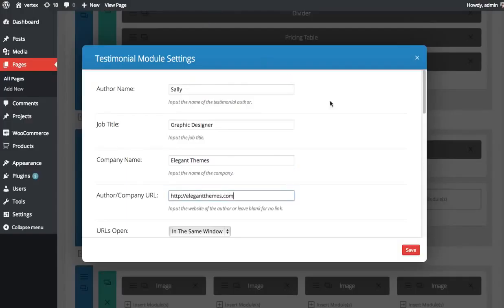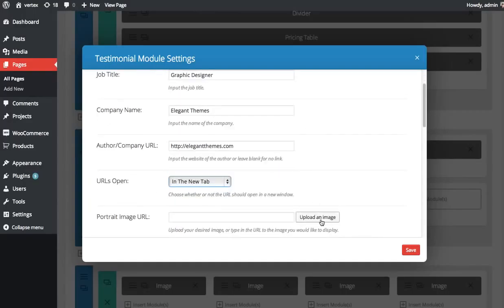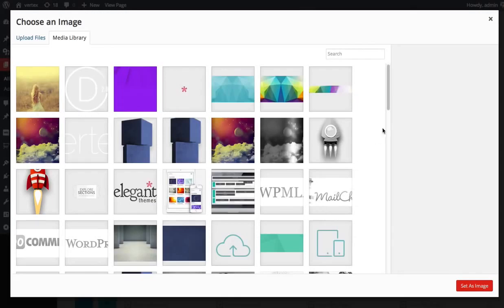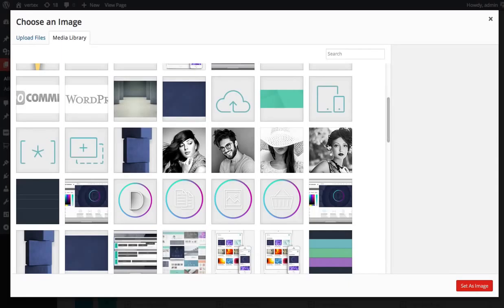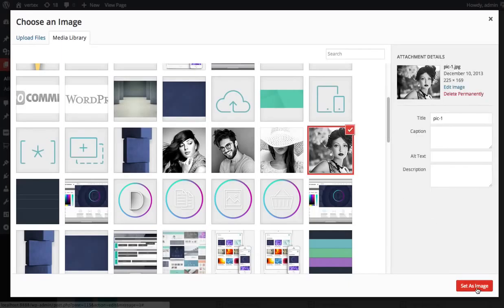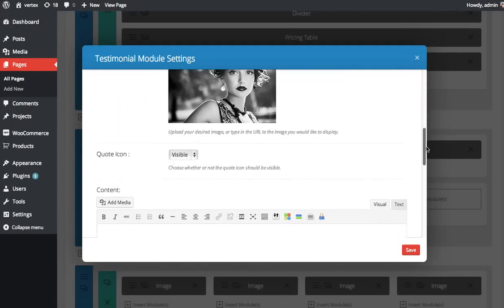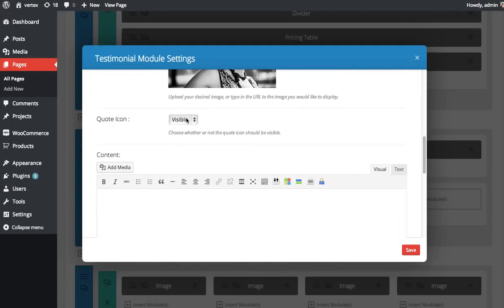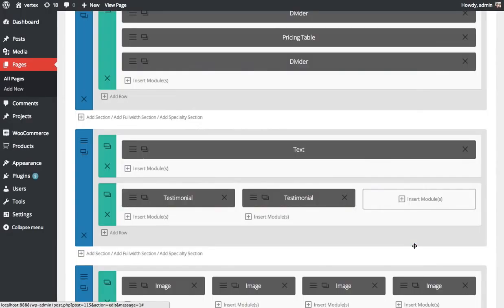This person's name is Sally. She's a graphic designer. Opening it up in a new tab again. Going to define a photo for her testimonial. Going to keep that quote icon hidden and save.